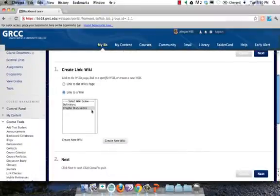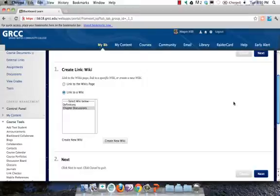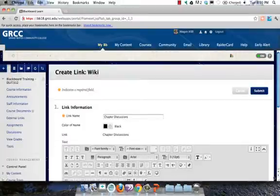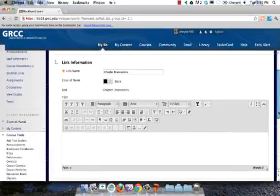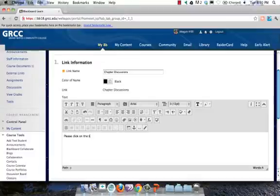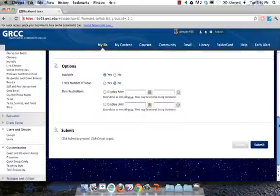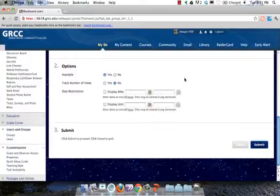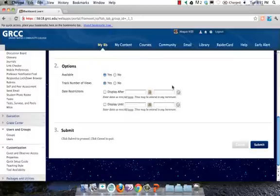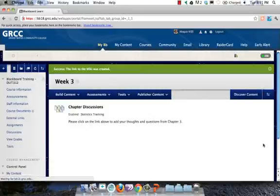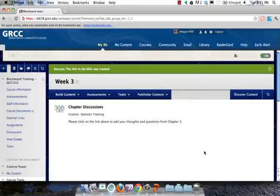So I have my new wiki page, Chapter Discussions, and this window wants us to add a link to our content area. So I'm going to hit Next, and then this is the actual link information, so I can just tell my students, please click on the link above to add your... Just like all the other tools and items that you create in Blackboard, you can select whether it's available or not, and you can also turn on to track the number of views. I'm just going to go ahead and click Submit, and now my wiki's been created.